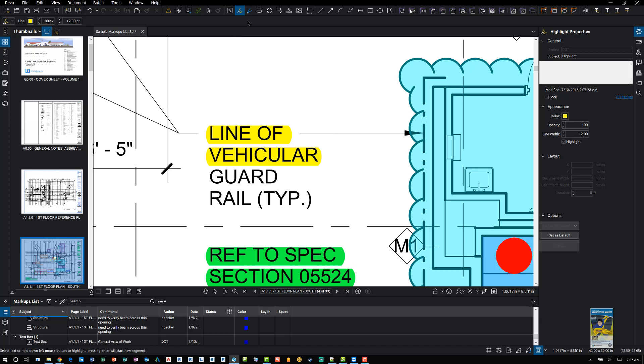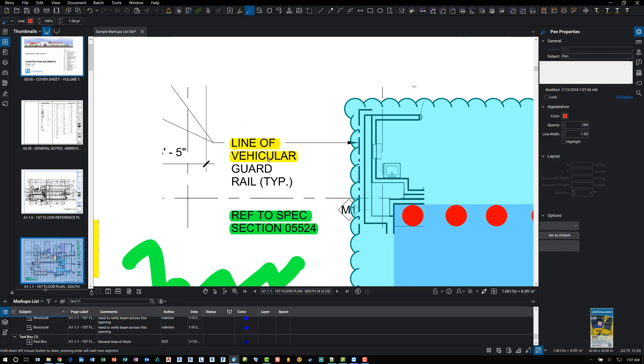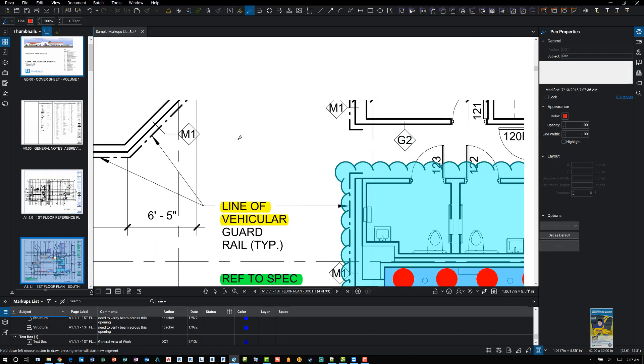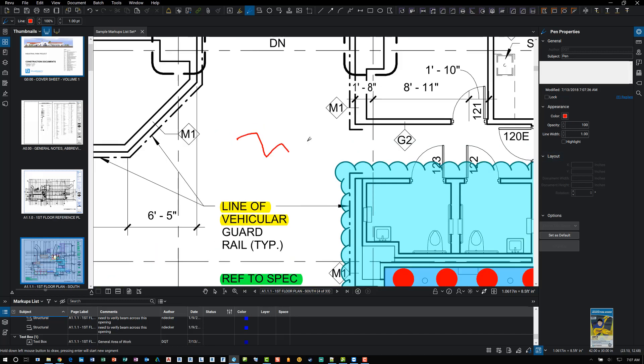And then the next command that they give you for markups is the pen command. So start the command, go to the properties, make the adjustments to any property data you need there or in the properties panel. And again, left click and hold and drag and draw like you're working with a pen.